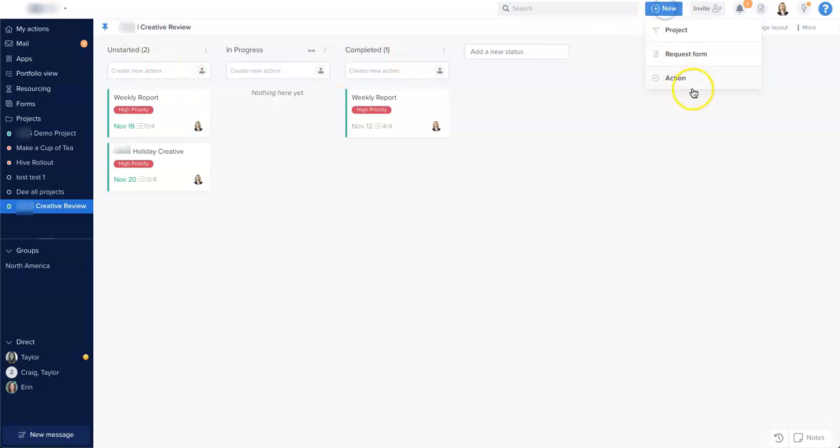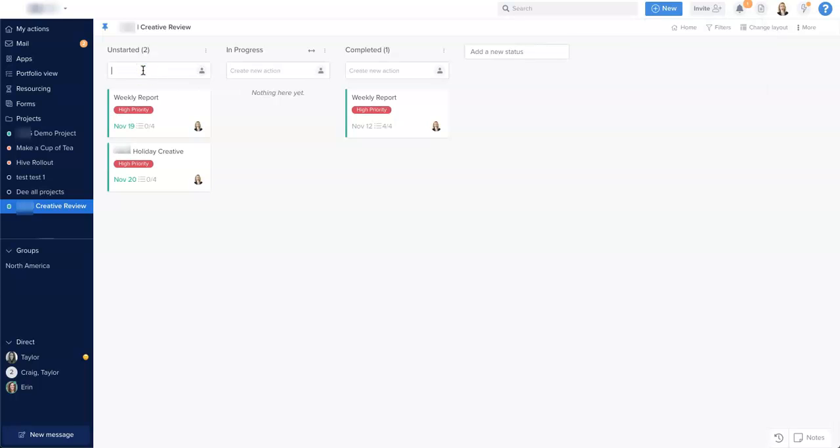can use the create new action button up here, I'm going to create it from right within the status view. So down here, I'm going to set up monthly report.